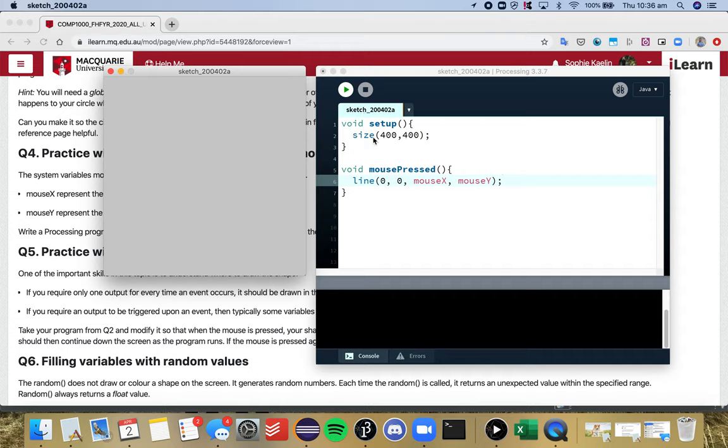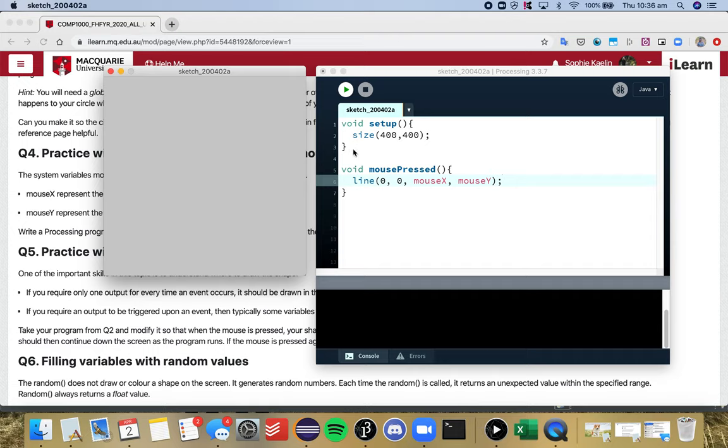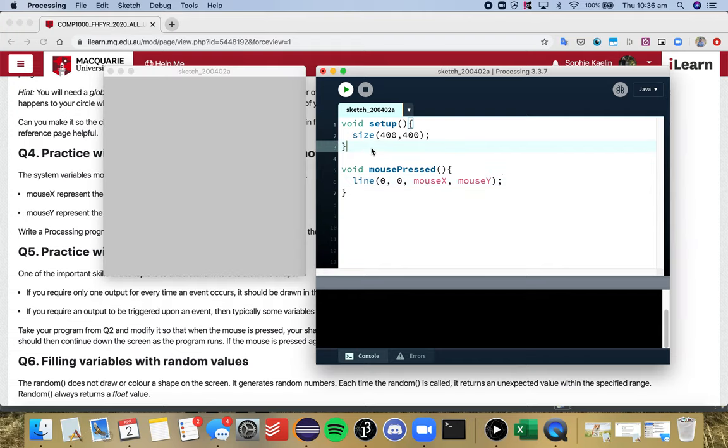So if you remember from week two notes, which is the conversation between the compiler and Processing and the user, what happens is that setup runs once and then draw runs and draw loops forever. But because there's no draw function here we're just running setup and then Processing goes okay there's no more code to run I'm done. And it doesn't look out for any more events such as the mouse pressed event or it wouldn't look out for the key pressed event as well.